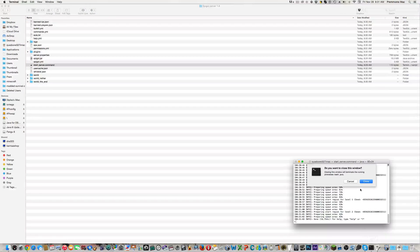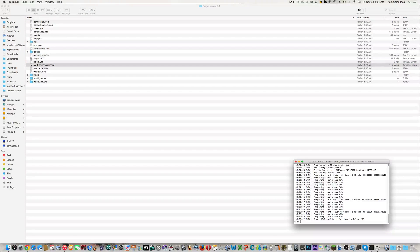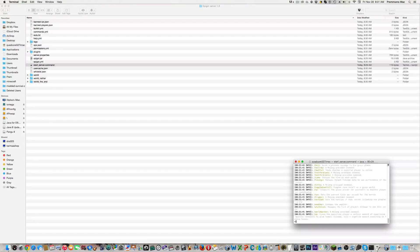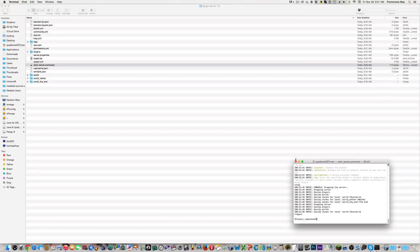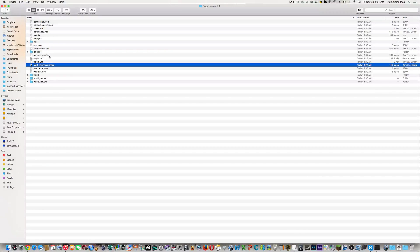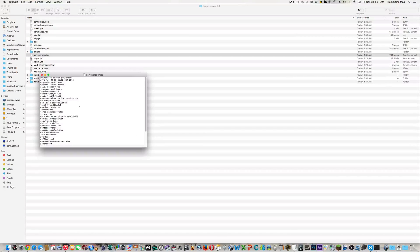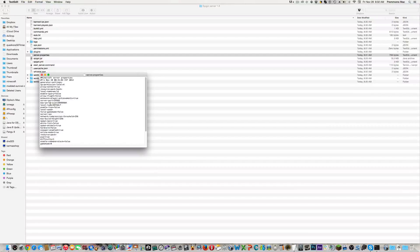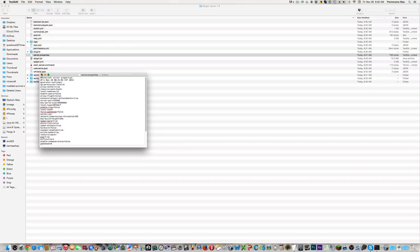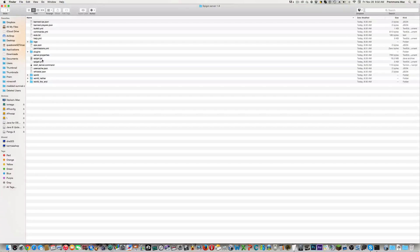This acts as your normal server file, so you can type commands like 'hi.' When you're done, just type stop and the server will shut down. Now go to server.properties — these are all your server properties. Make sure your port is correct and enter the IP for your port-forwarded server. There are plenty of videos out there for port forwarding, so I won't go into detail on that.